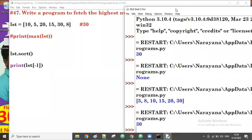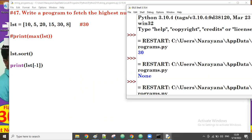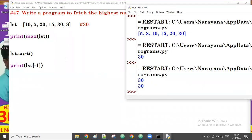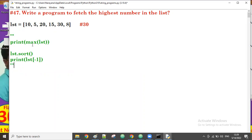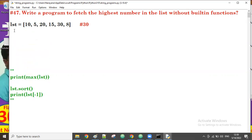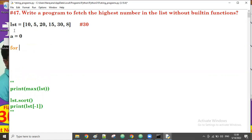Those were ways using built-in functions. But the question is: without using built-in functions, how do we do it? Let's try now. We'll take a variable a equal to zero. Then for i in lst — iterate over the list.